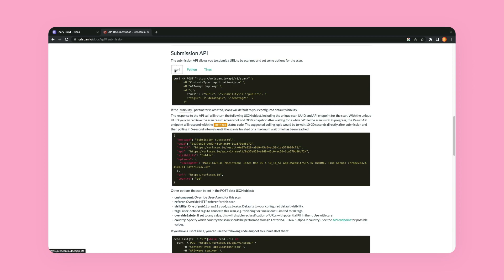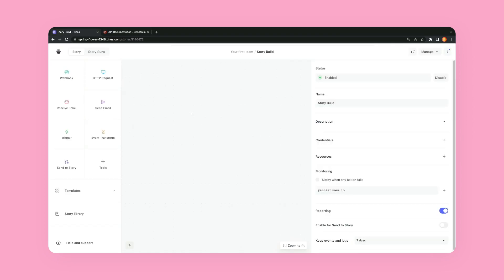So here I'm just going to copy this information from the curl request. I'm going to go into tines and then I'm just going to command V to paste and it is going to just pop that action into my story. Super easy.